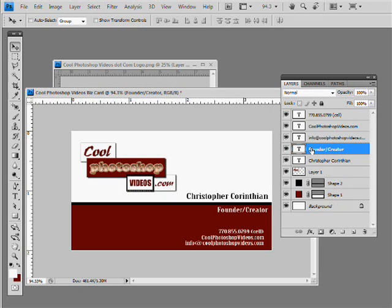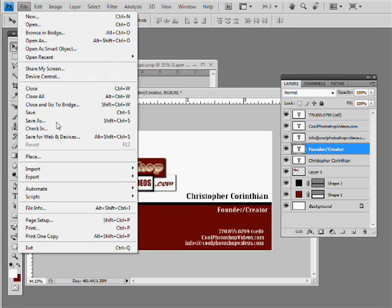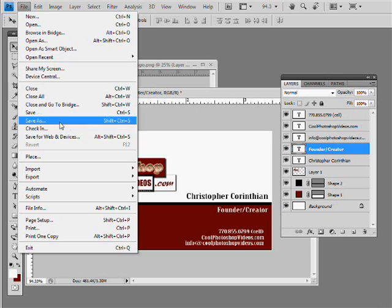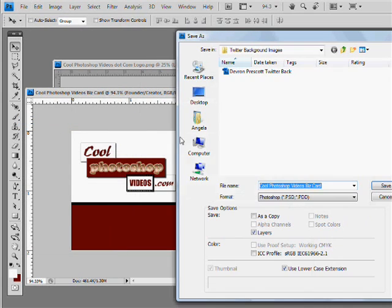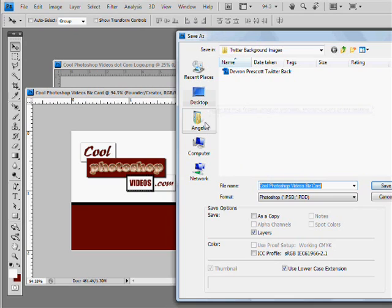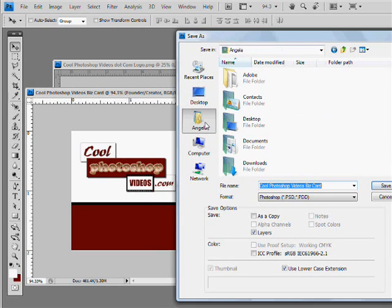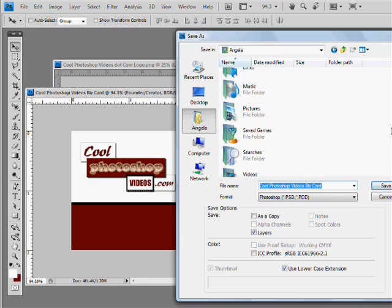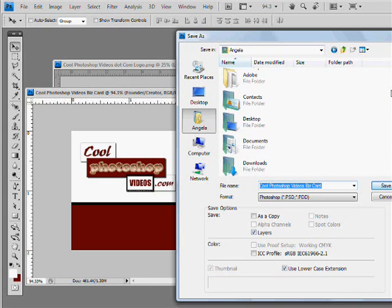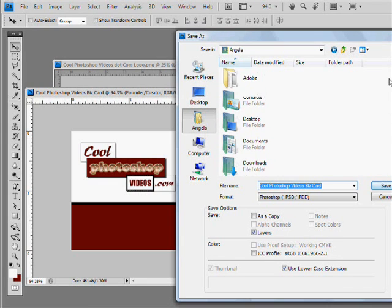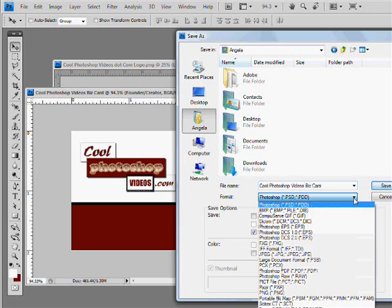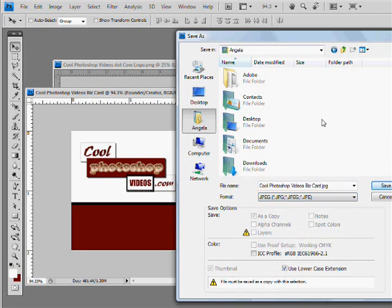So we want to just save it as a JPEG. File, Save as. And we can go to my baby's folder. And we can just call it, let's just save right there. Cool Photoshop videos, this card. Go down to where it says JPEG. And hit save. That's good to say.